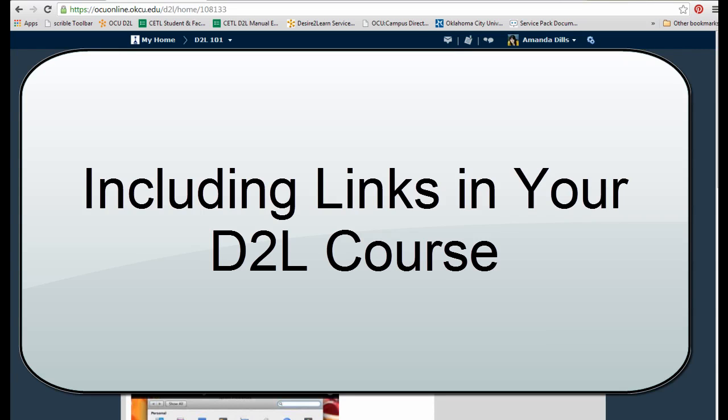This video is going to show you two different ways you can add a hyperlink or URL into your D2L course. This means you can direct your students to another website directly from their online class.